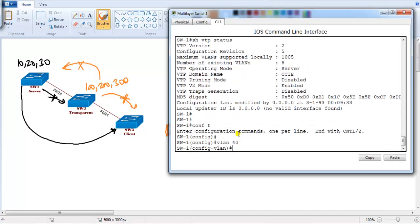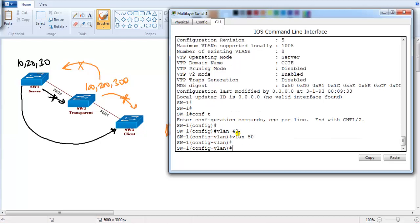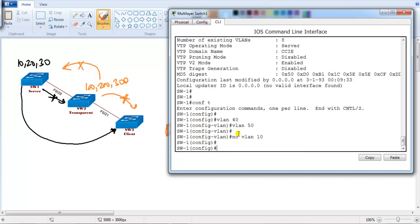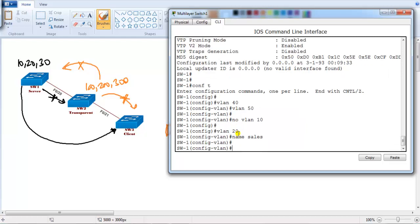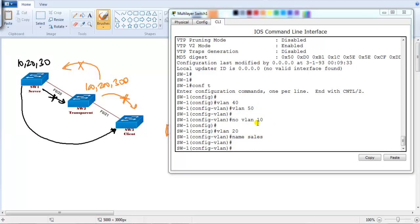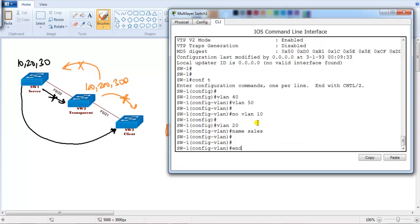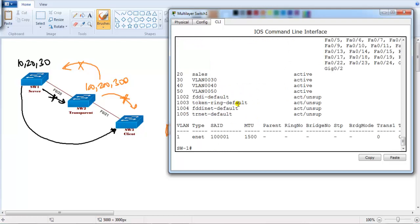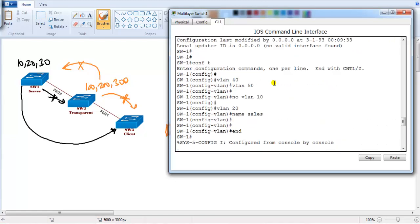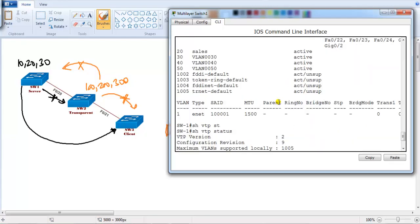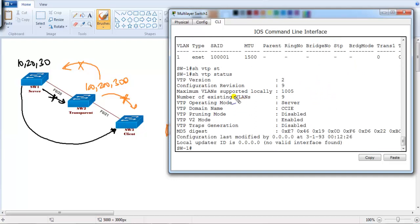I'm going to create vlan 40 and vlan 50, then remove vlan 10, rename vlan 20 — making some changes. Total changes: two for creating VLANs, one for removing a VLAN, and one for modifying a name — so four changes in total. Show vtp status — I should see the revision number as nine, because starting from five, four changes brings it to nine. That's what the revision number tells you: the latest updated information. VTP operating mode is server.